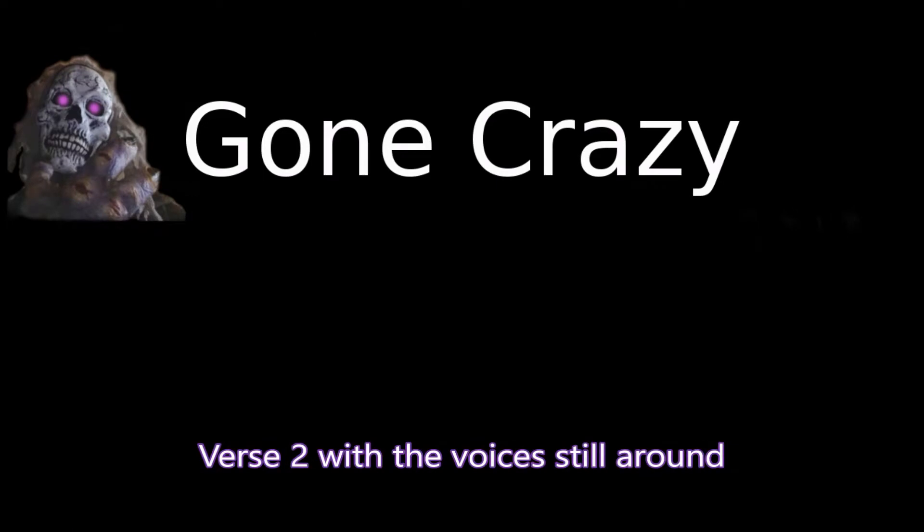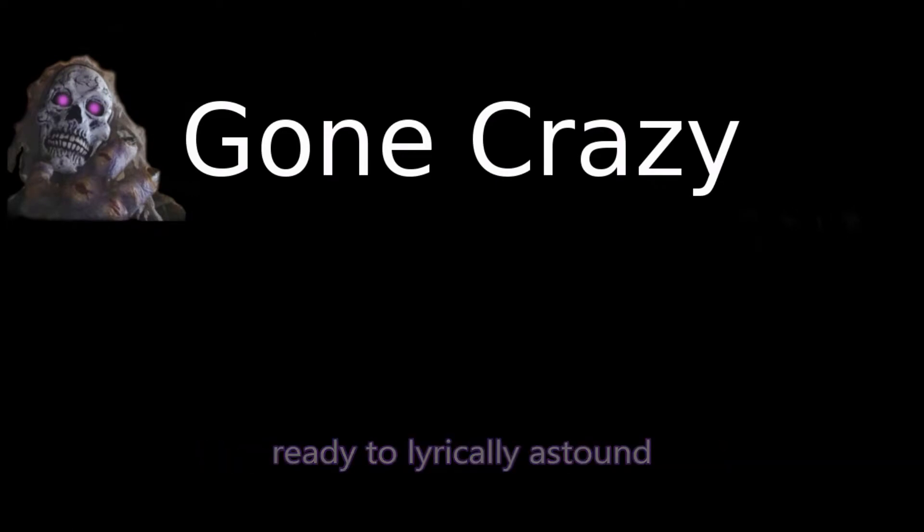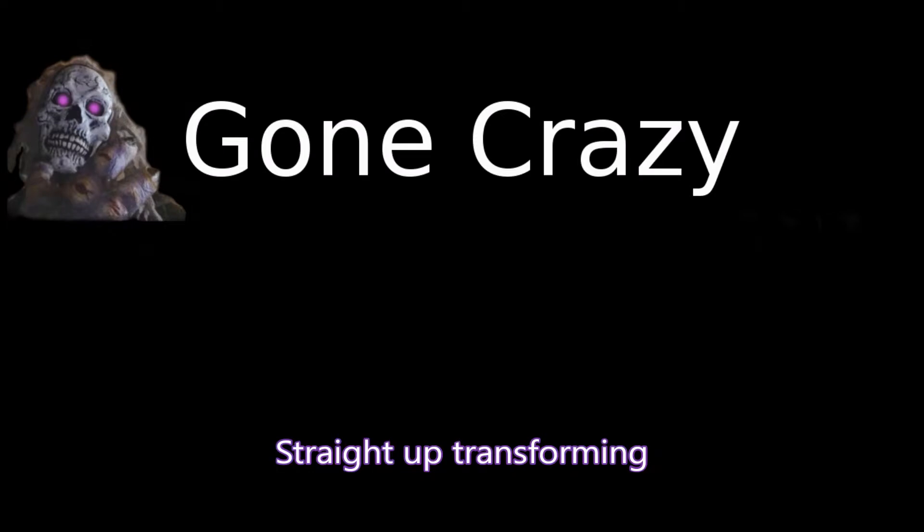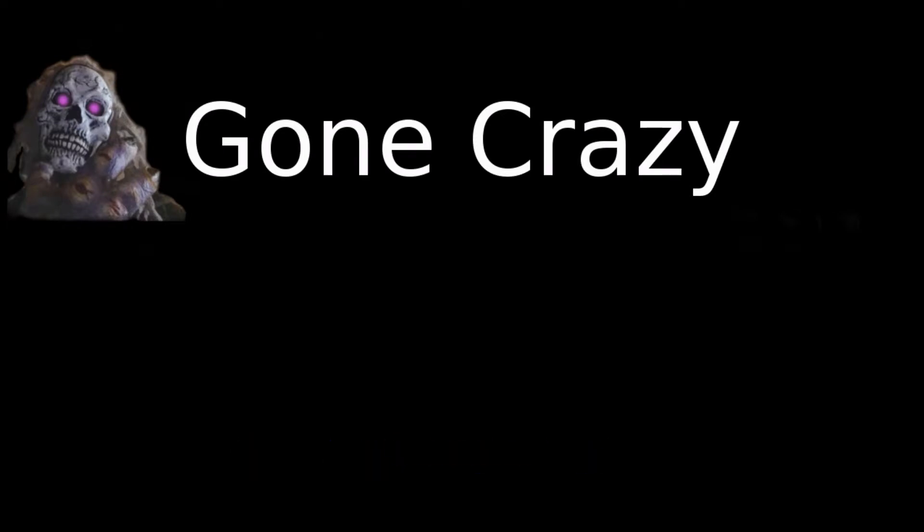Verse 2 with the voices still around. Ready to lyrically astound, better watch what's going down. This about to get amazing, I ain't even playing. Voice changing, rearranging, straight up transforming. Okay, Boyaka, we get the point. Stop complaining.